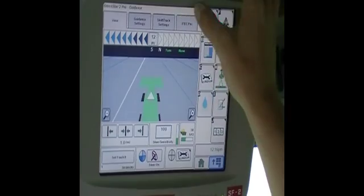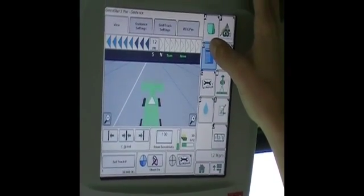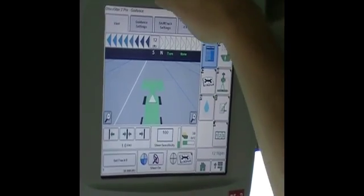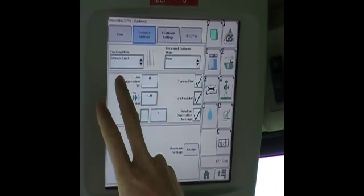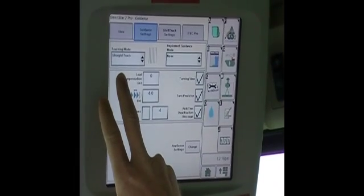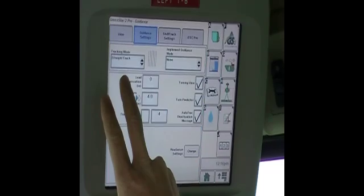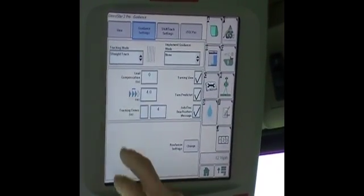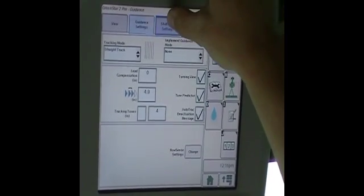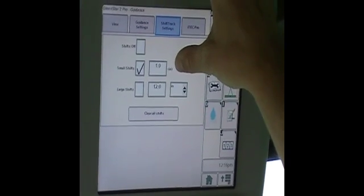We're already on the guidance page here, which is button B. You always want to check your guidance settings here. Be sure you're on whichever tracking mode you wish to have — most generally it's going to be straight track. You can also do curve track or adaptive curves. The other thing you'll want set up is your shift track. We usually just turn on small shifts, which is in one-inch increments.